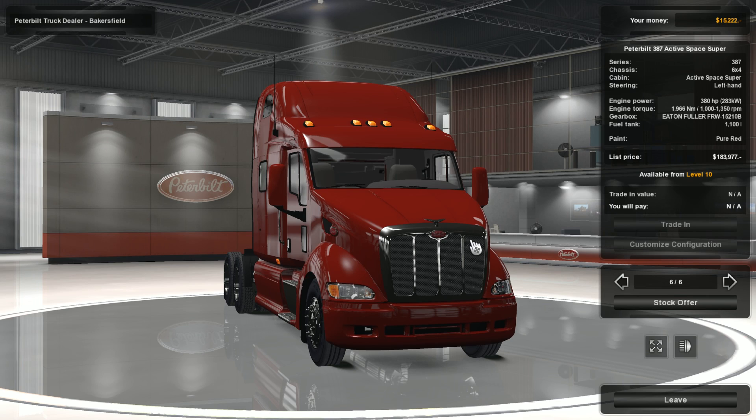So that is how you install mods for American Truck Simulator. I hope you enjoyed this little tutorial. And if you did, why don't you go ahead and hit that subscribe button. I'll catch you guys later.